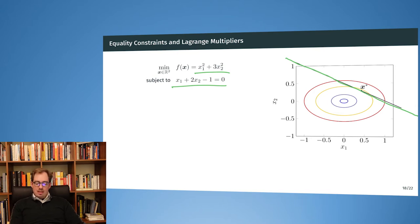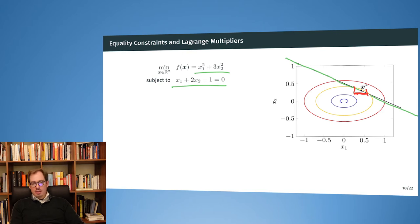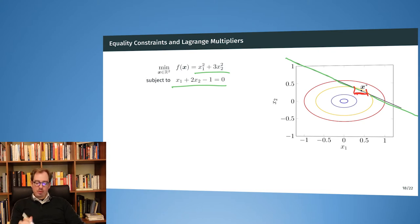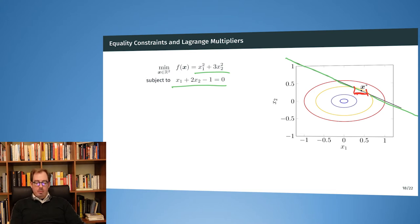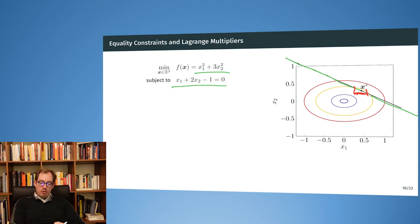The optimum solution x0 lies exactly on this line. This is the point that is the lowest point that you can find on the ISO lines — the lowest point that lies on the plane defined by my equality constraint. And now we get to Lagrange multipliers.